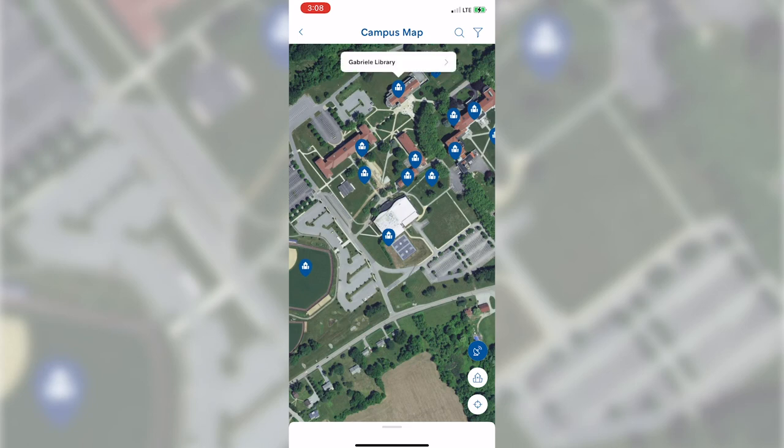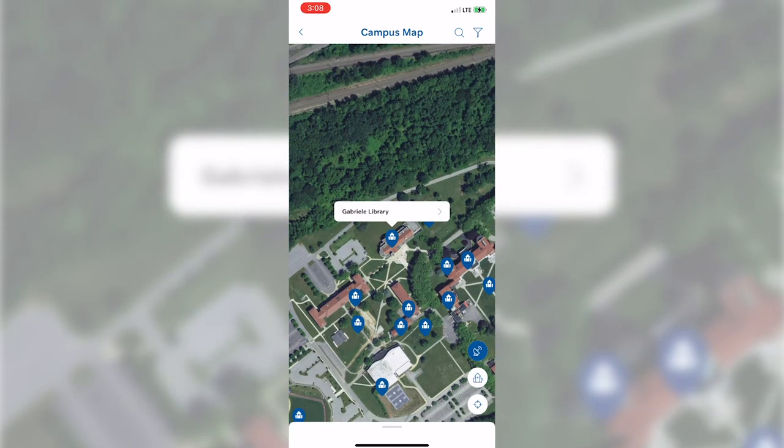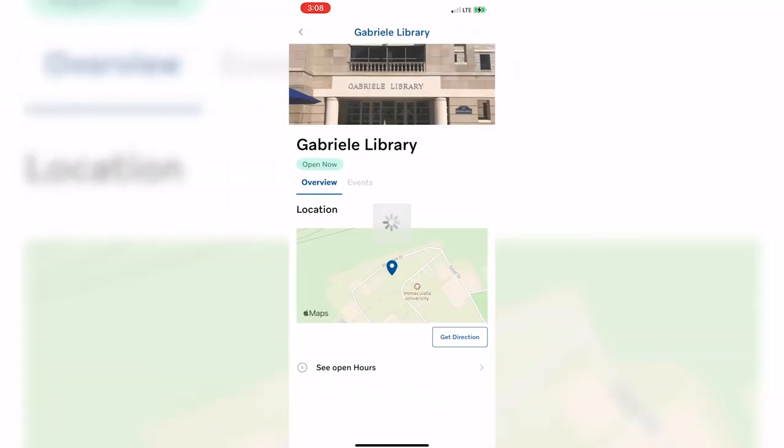By simply clicking on one of the blue bubbles, you will be able to see the name of the building, events being held there, and even walking directions.